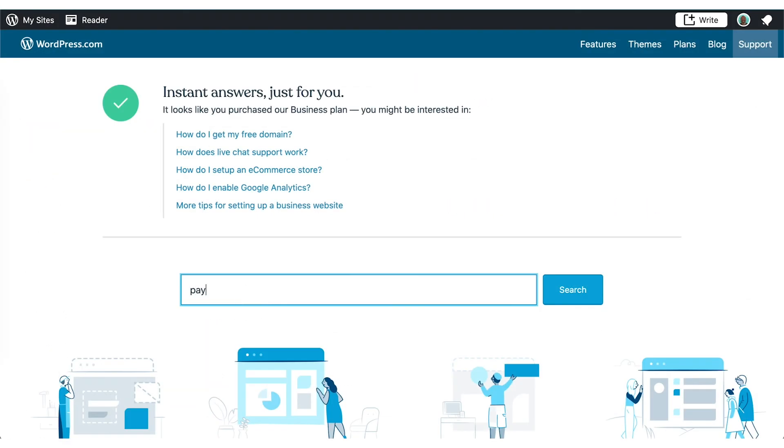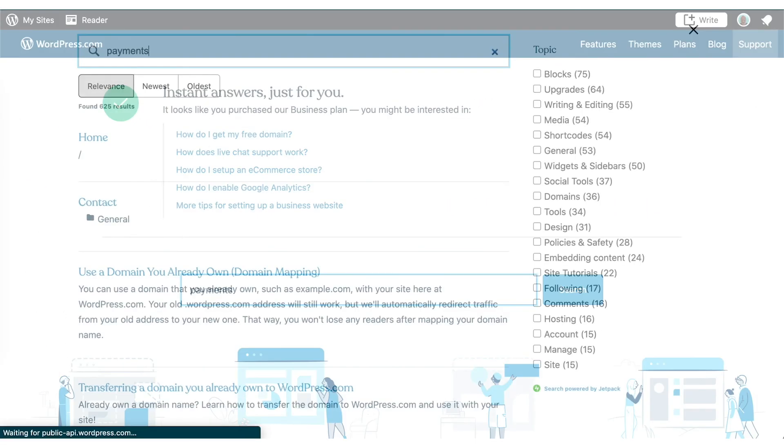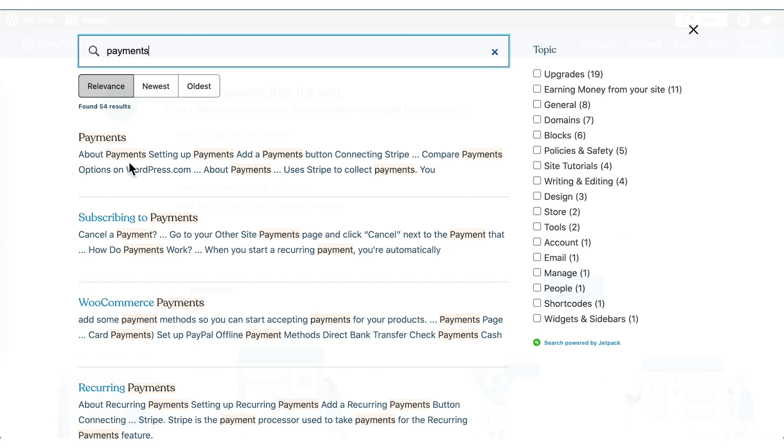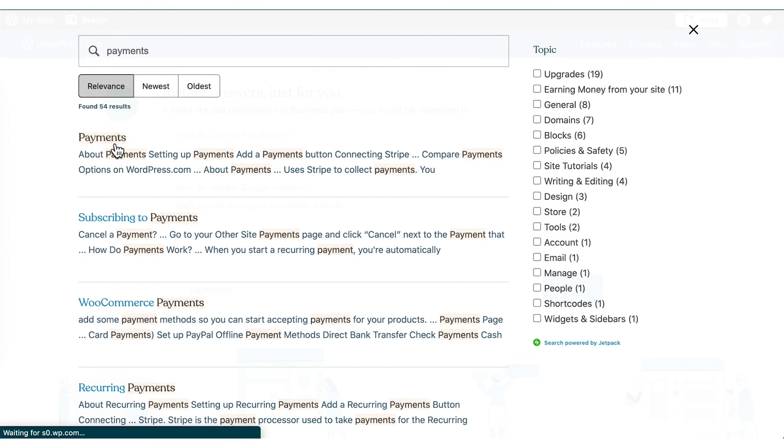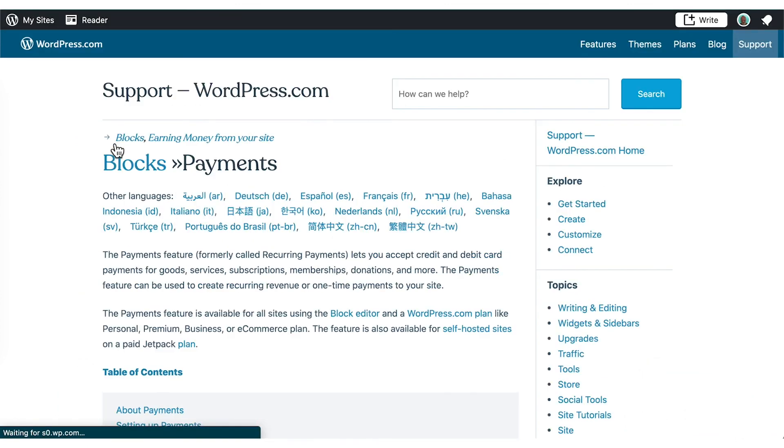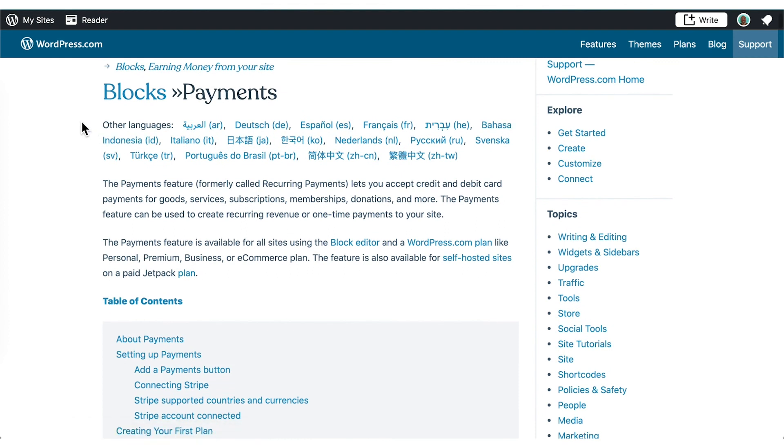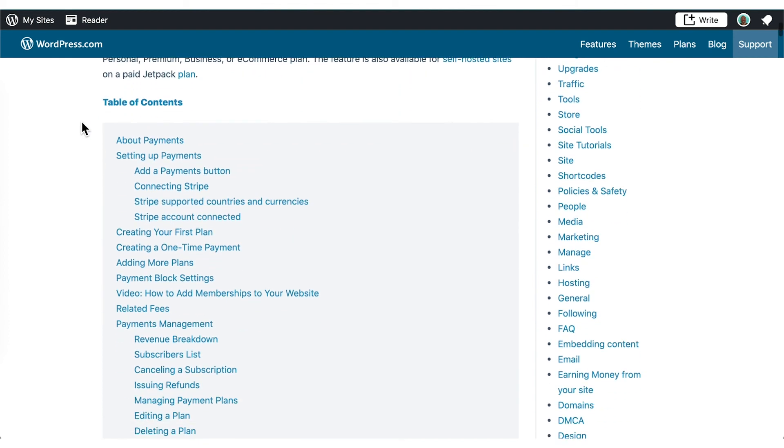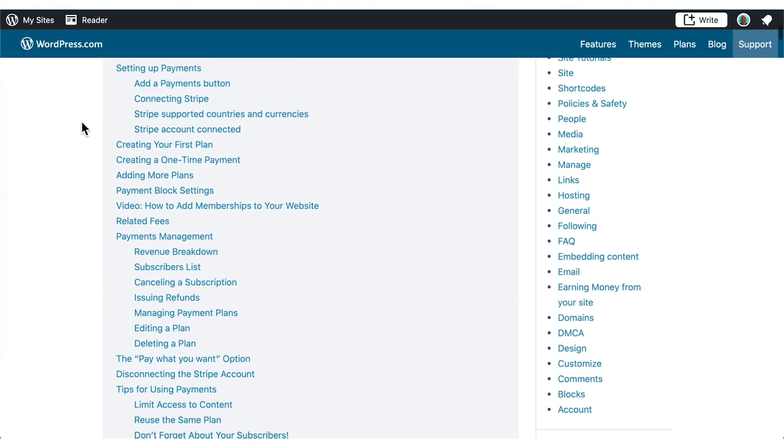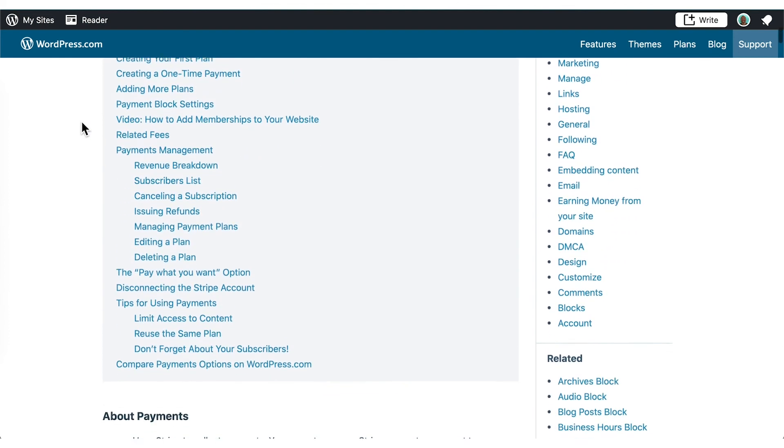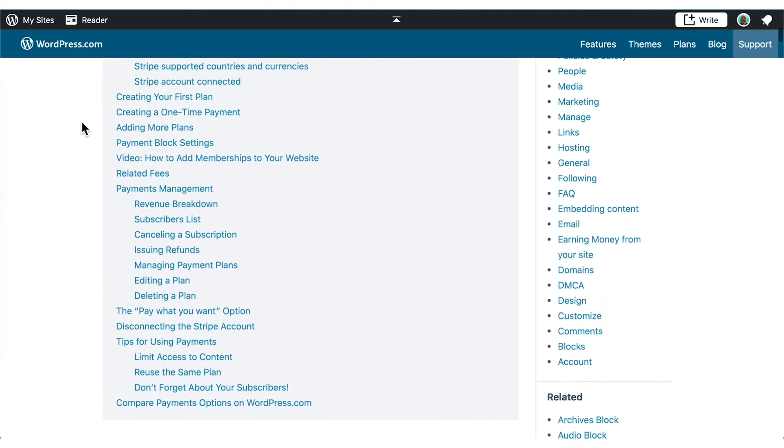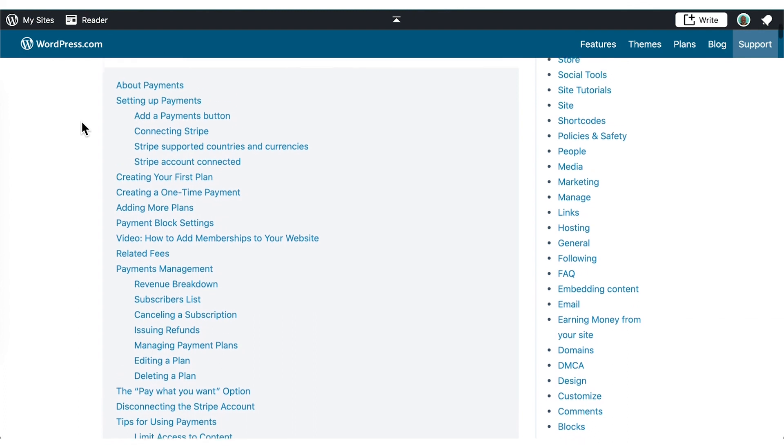For another look at a step-by-step guide for adding the payments block to your website, be sure to head over to WordPress.com forward slash support and search Payments Block. Now get out there and start earning today.